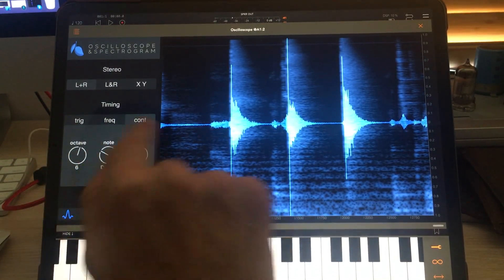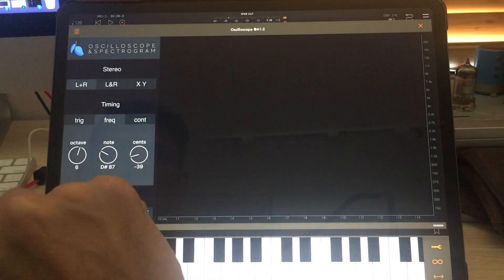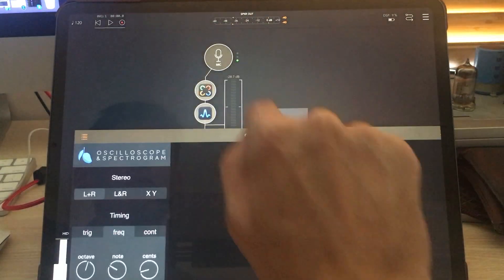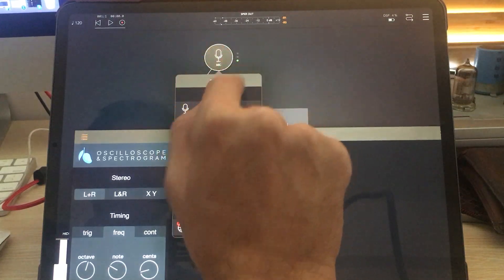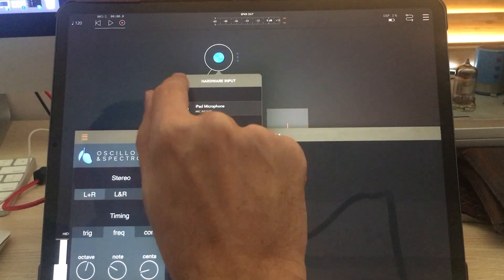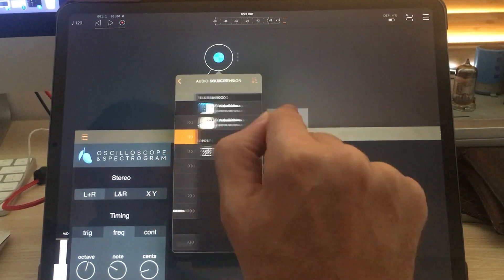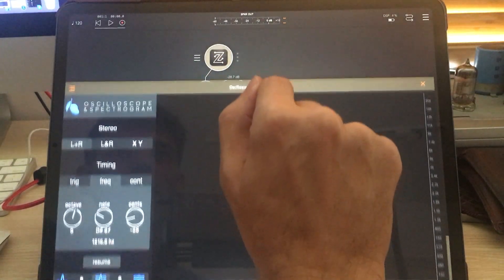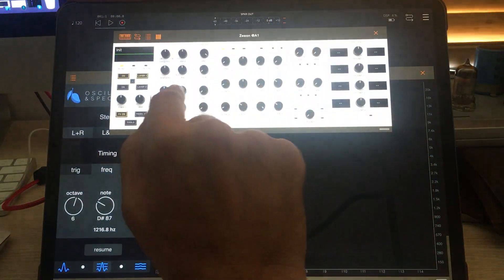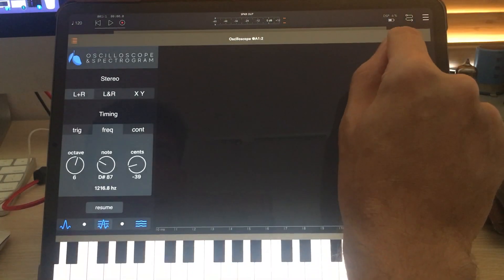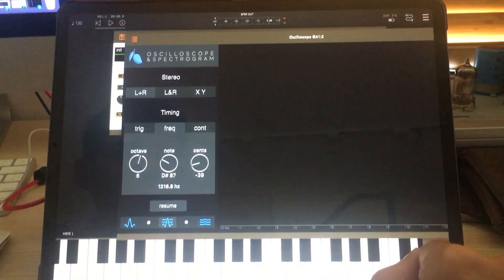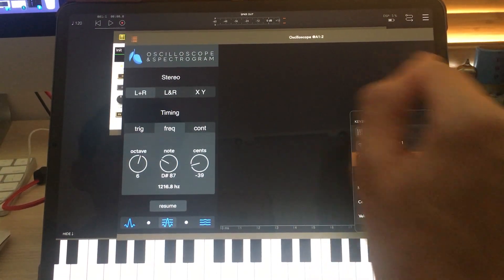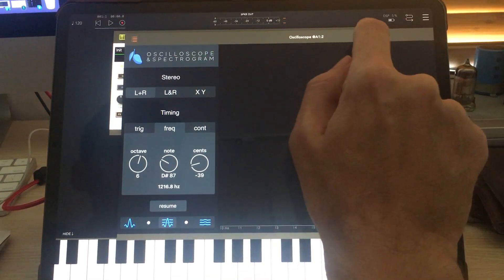So that is the continuous mode. The next mode I want to talk about is frequency mode and this works really well, we'll leave that on, but not this. This works really well if I have an instrument as input, for example if I use a synth. I very much like using this synth called Zeon from Beep Street. They're not paying me to say that, I really do like it.